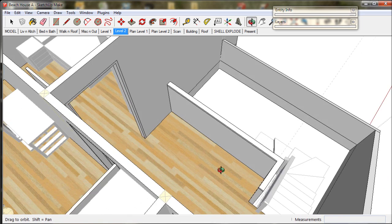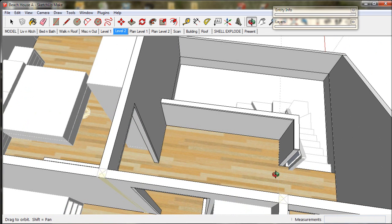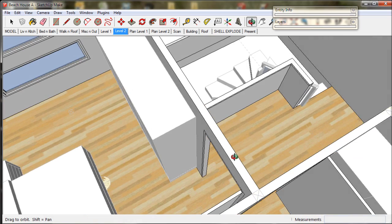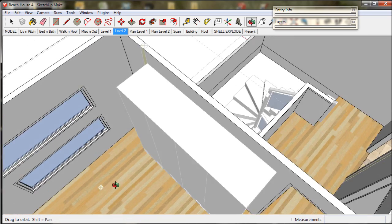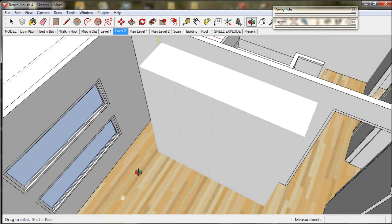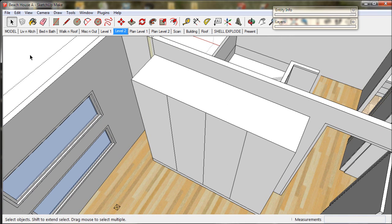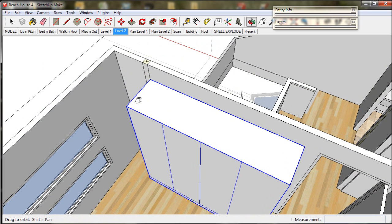Now we're going to put in a cupboard in this space. First we'll move this cupboard in the bedroom. We'll move it into the corner.